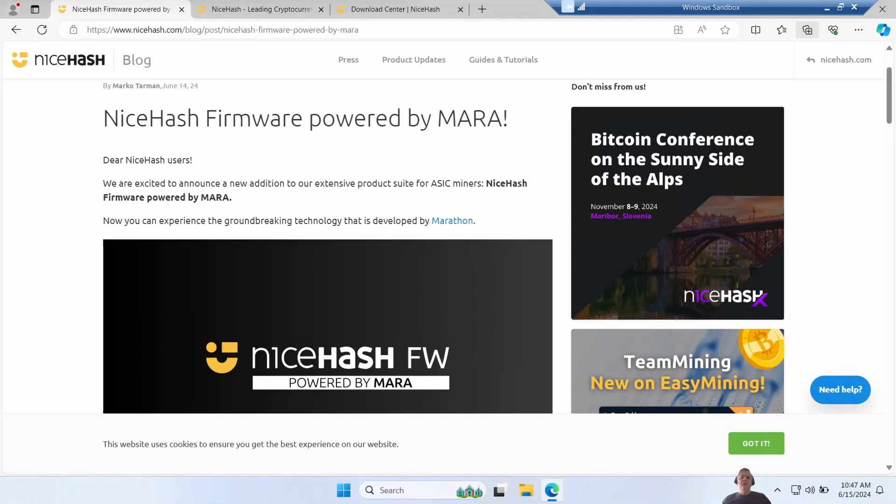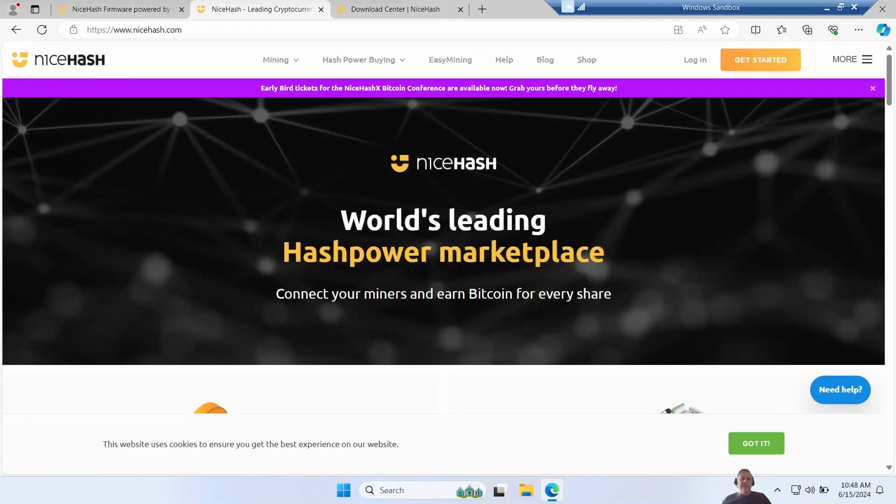It's June 2024 and NiceHash has just announced they've licensed Marathon firmware to run on Bitmain miners. Let's try it out.